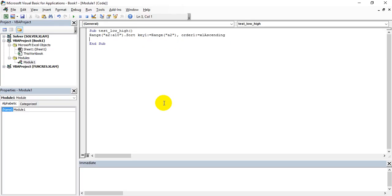So this is the simple code - understand again: I've given the range and I've given a method which is basically I need to sort them. Key1 is nothing but which column and from which cell it has to be sorted. And order1 is in which way it has to be sorted, whether ascending or descending.